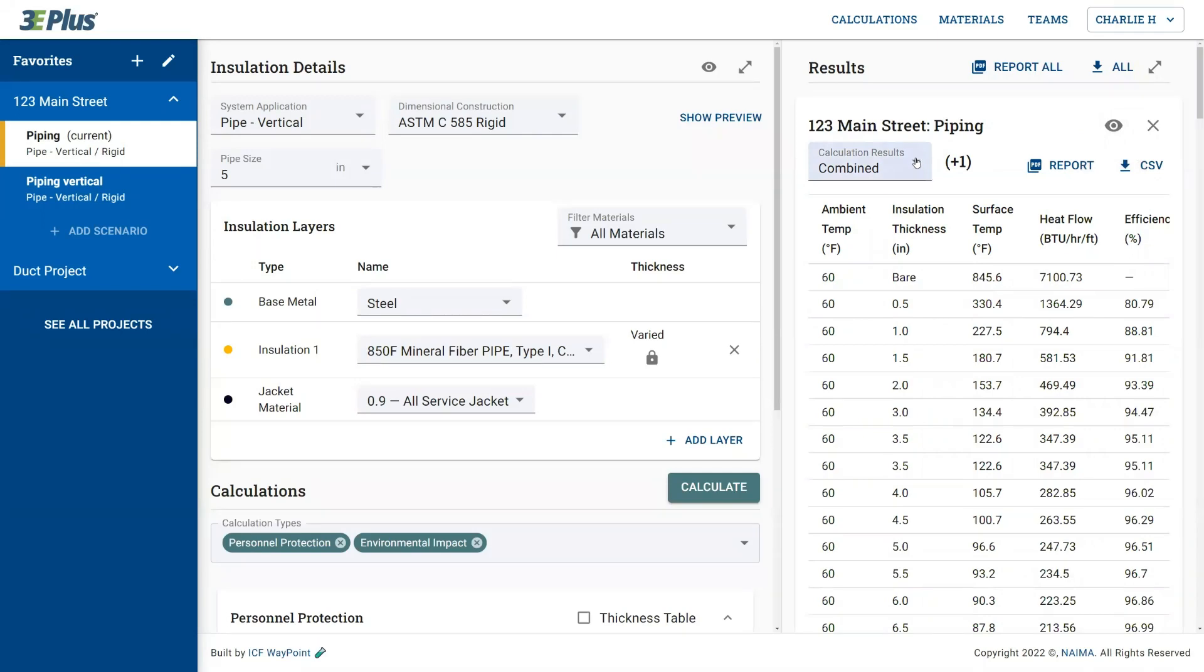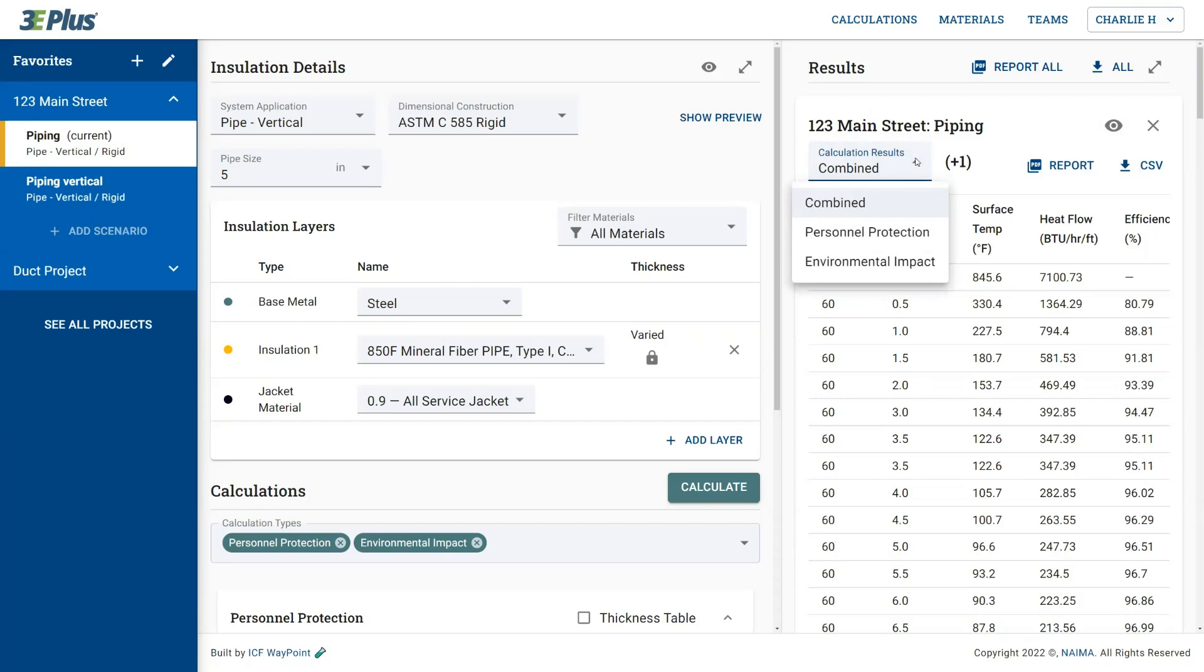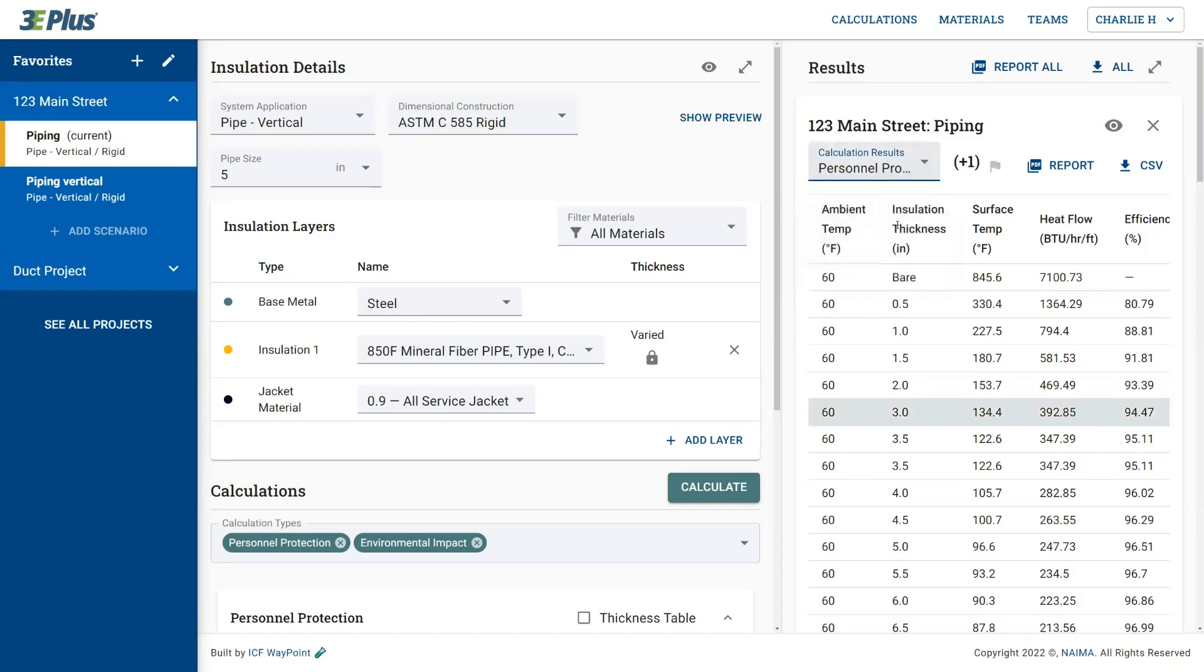The first thing you typically look at after you've completed a calculation is the calculation results dropdown. So if you had more than one calculation type before clicking the calculation button, as we did here, the dropdown menu lets you select the individual calculation type that you'd like to see the reported data on.